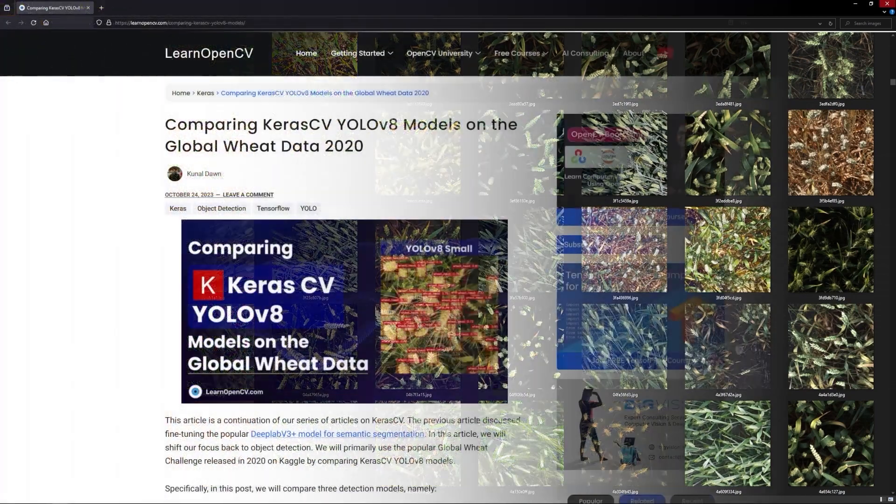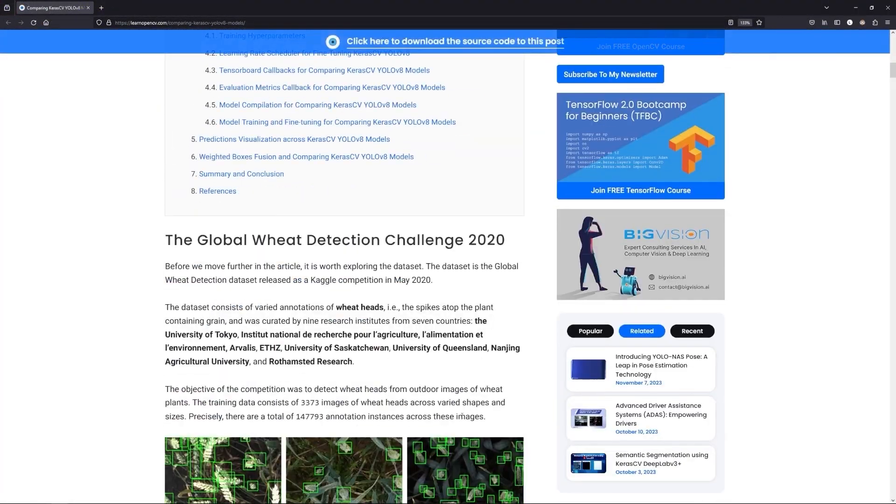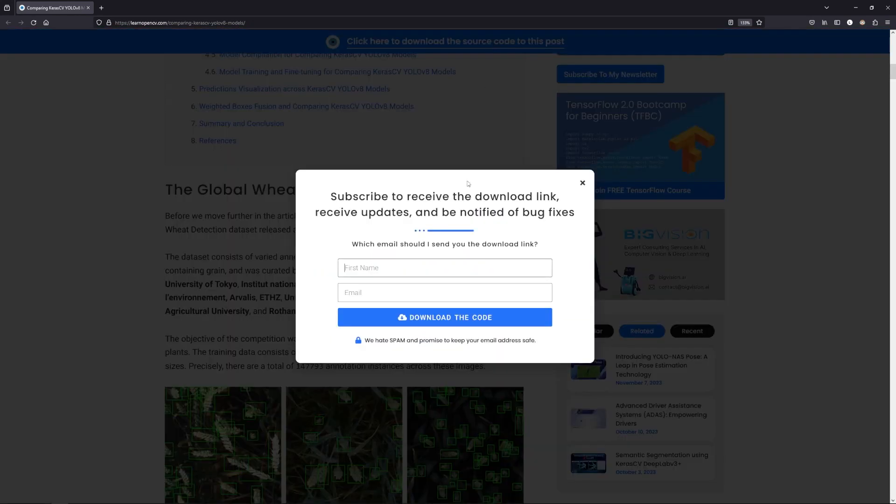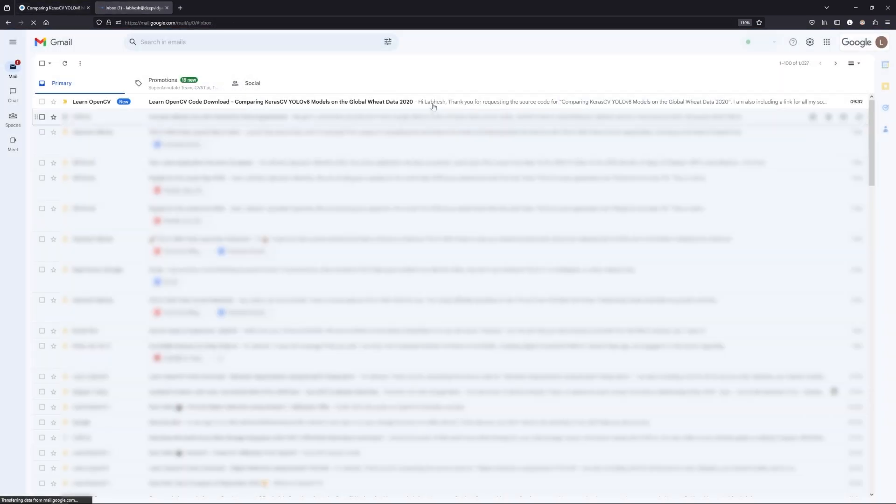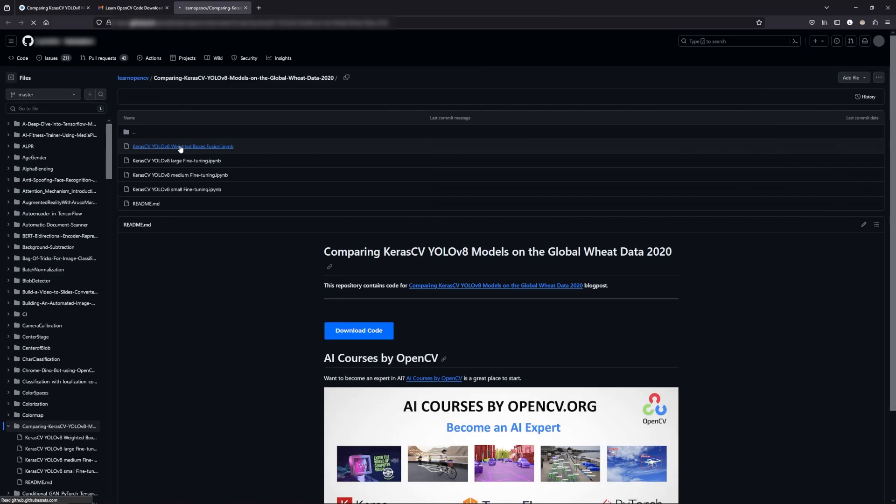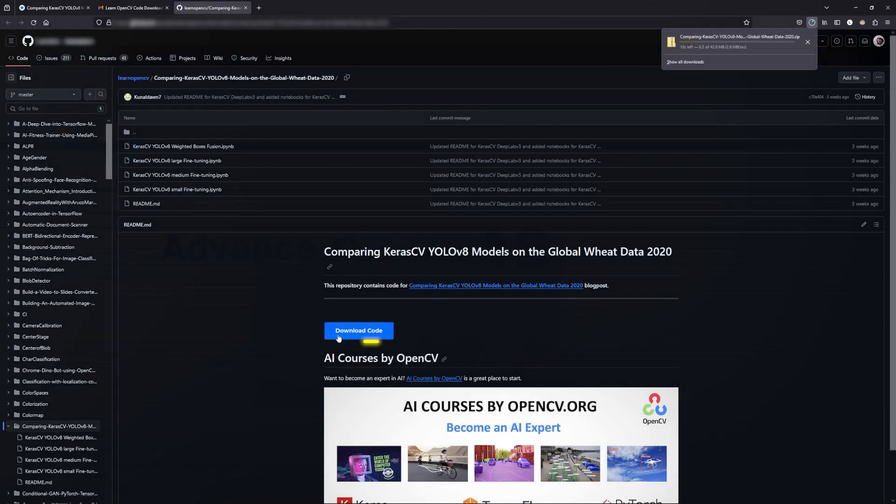To follow along with me, open the blog post link from the description, then click on the download code banner, fill in your details and hit enter. You'll receive an email with the notebook link, download it and let's get started.